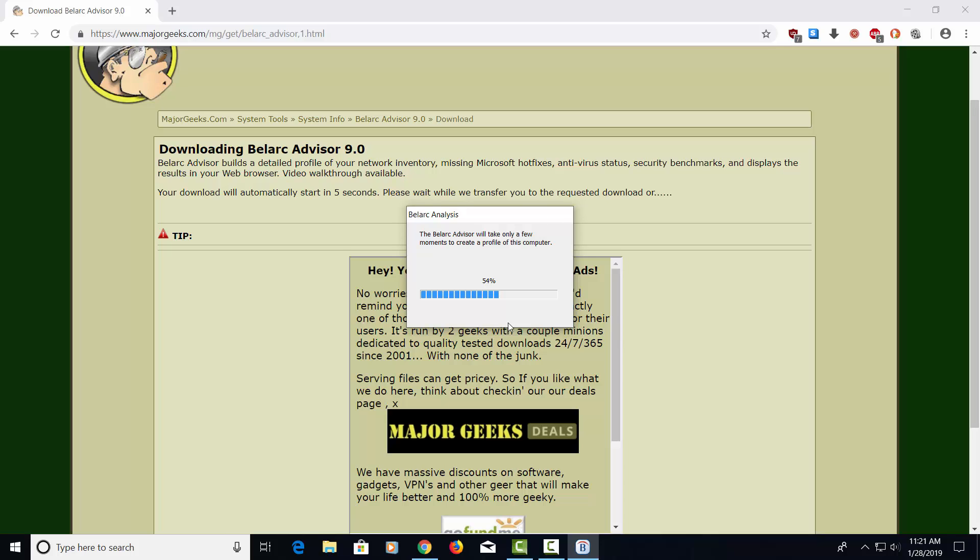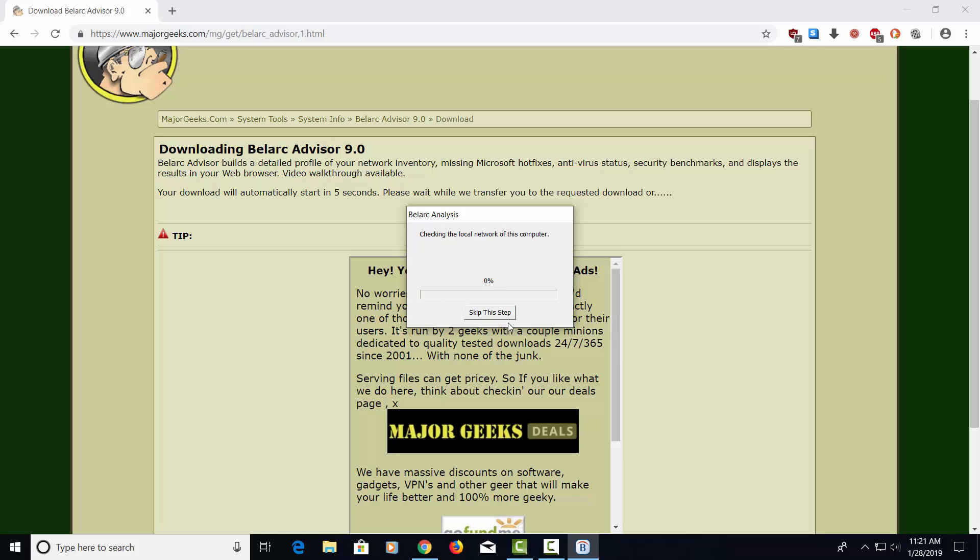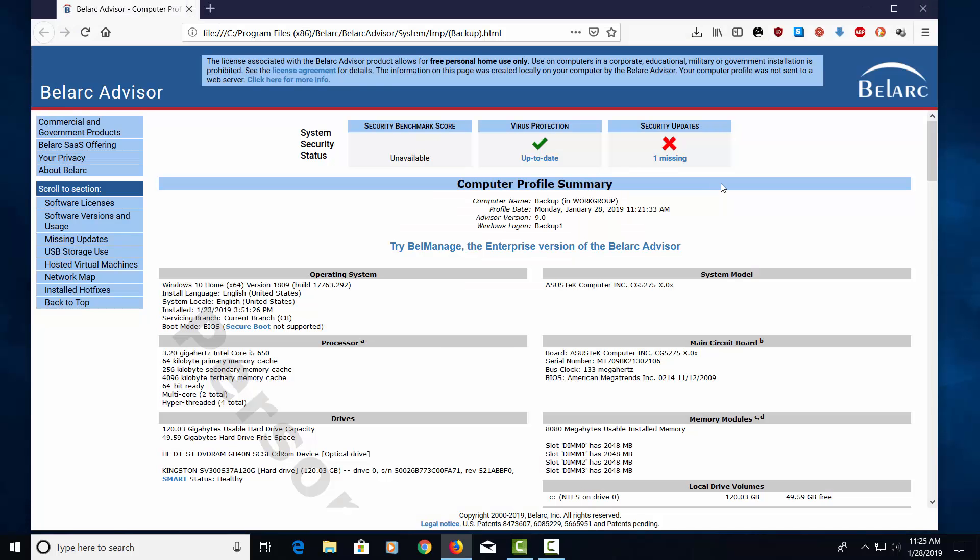Now it's going to go ahead and create a profile. This is going to take a little while, so I'm going to go ahead and cut out a little part of the video because it's going to take a little while to complete this profile. It'll take a few minutes. And here we have the profile of the computer.